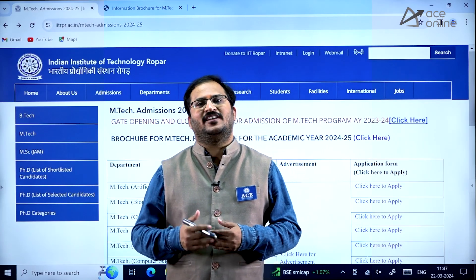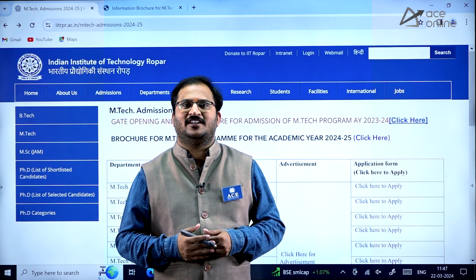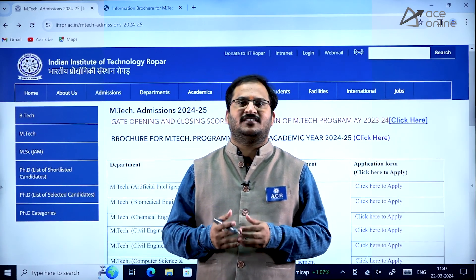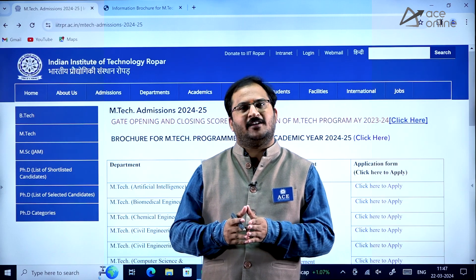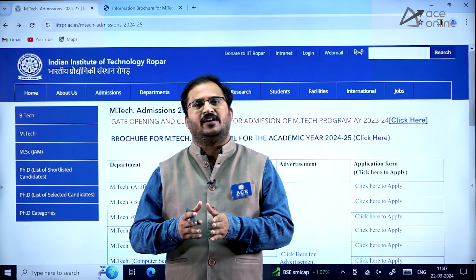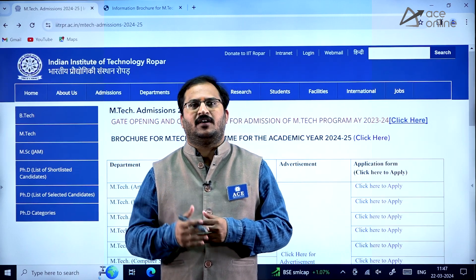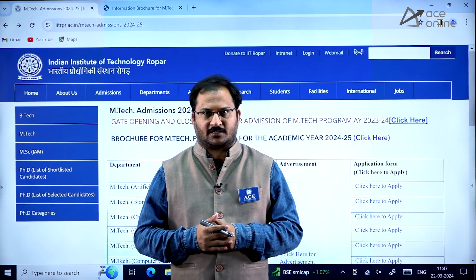Hi everybody, welcome to ACE Engineering Academy and ACE Online. In this video we will be discussing about EmTech Admissions 2024-2025 for IIT Ropar.